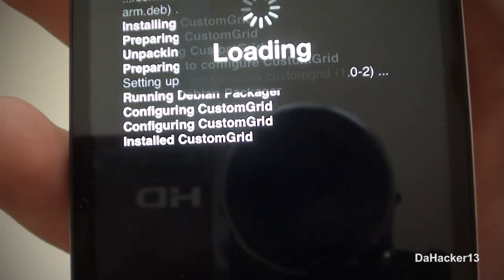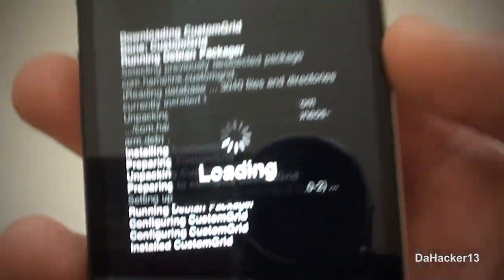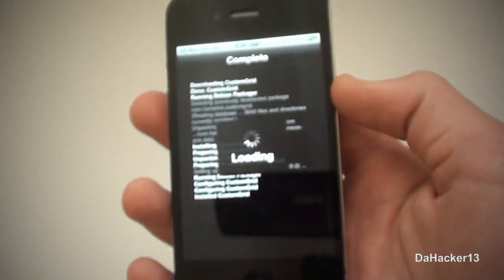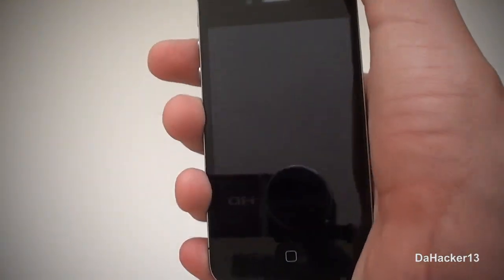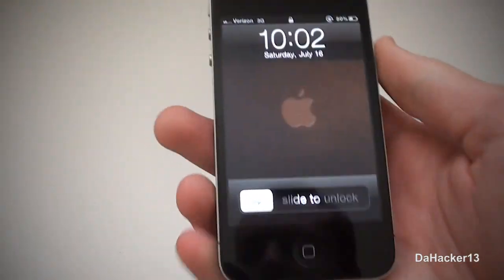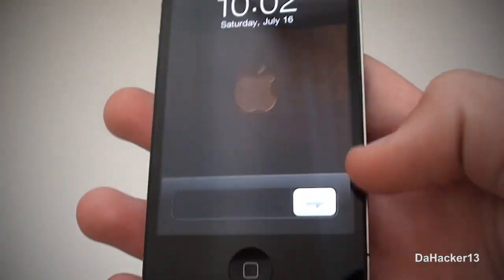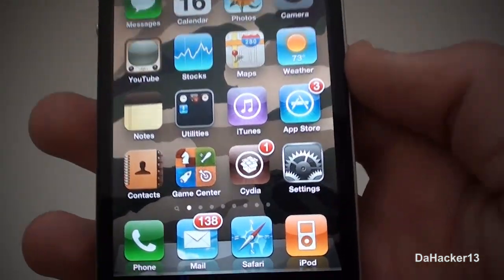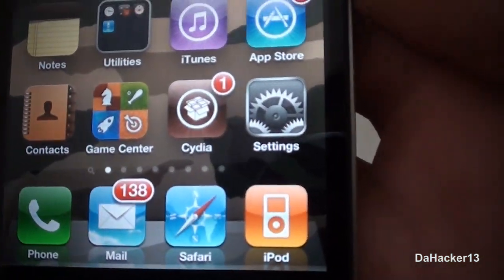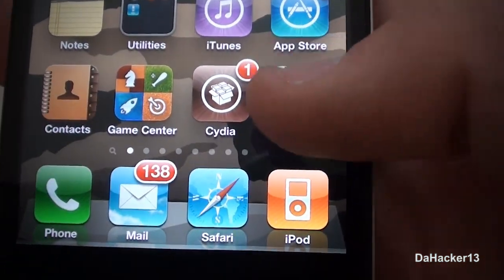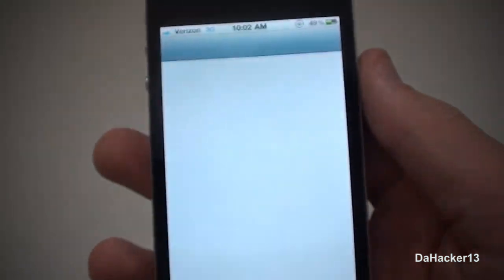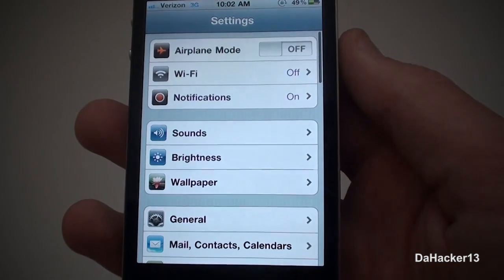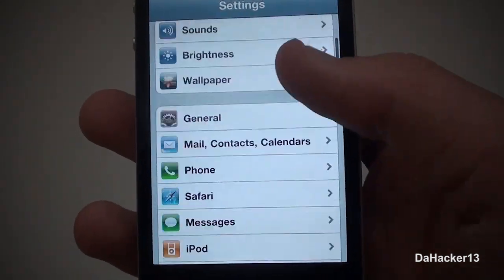Once everything has installed, you will need to restart the springboard on your iDevice, so just press 'Restart Springboard.' Basically what this tweak does is provide the easiest way for you to change the amount of rows and columns on the home screen of your iDevice. Just open up Settings once you have installed it.